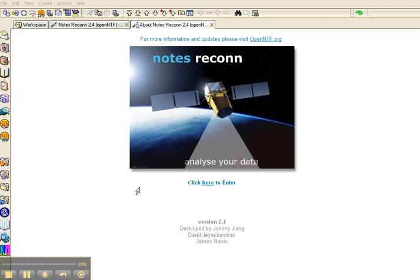Hi, this is David J. Chandran. Glad you can join me for an introduction to Notes Recon.